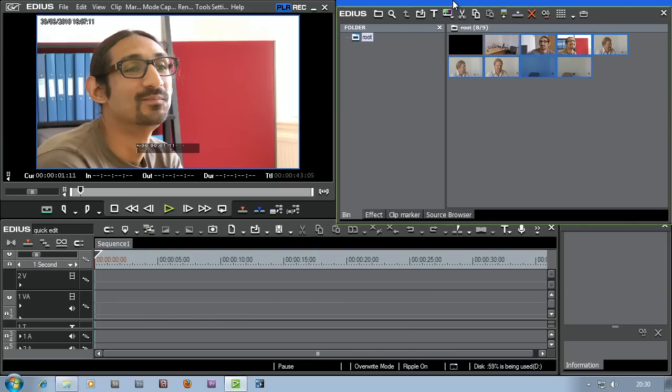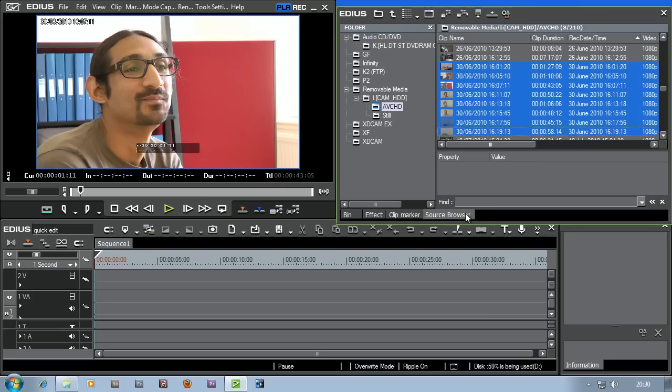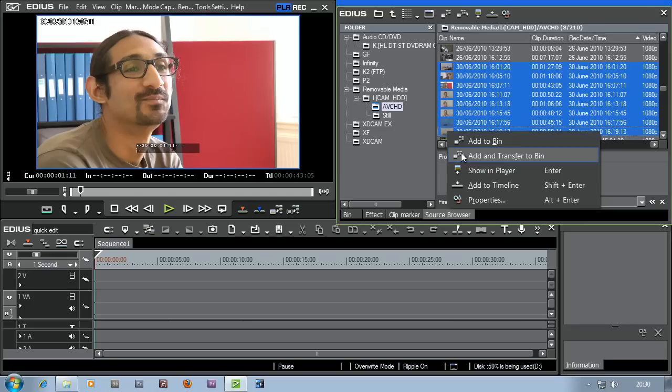The footage is finished copying across. At this point I've finished with the camera. By going to the source browser, right clicking and add and transfer to bin, EDIUS has actually taken the footage off the camera. It doesn't delete it, it leaves it on the camera, but it's copied it off the camera and put it into the same place as your project.